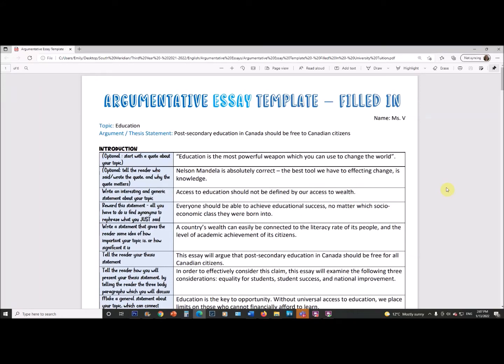Hey everyone, so today I'm going to show you this argumentative essay template and what it looks like when it is filled in. I've tried to make a couple of other videos, but it's always good to have a lot of different examples so you can get a broader idea of what things look like. The one I filled in today is about education — specifically, the idea that post-secondary education in Canada should be free to Canadian citizens.